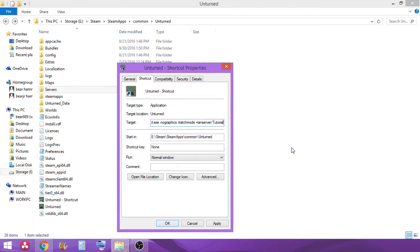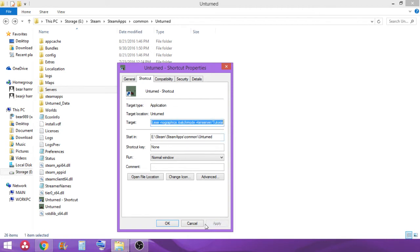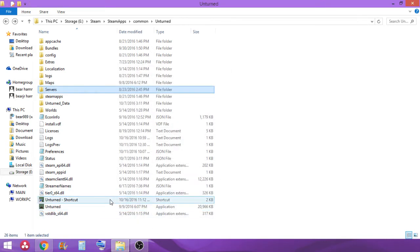I'm going to go ahead and save that for the moment. And we're going to paste that right there. So, unturned.exe space, no graphics, batch mode, LAN server, whatever. Apply that and hit okay.